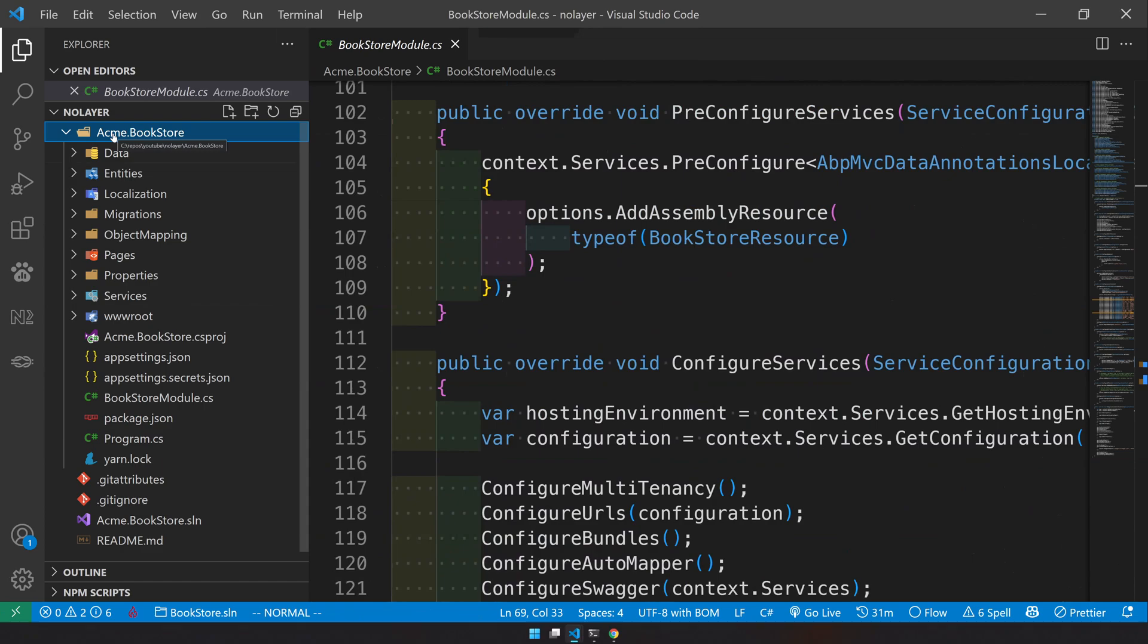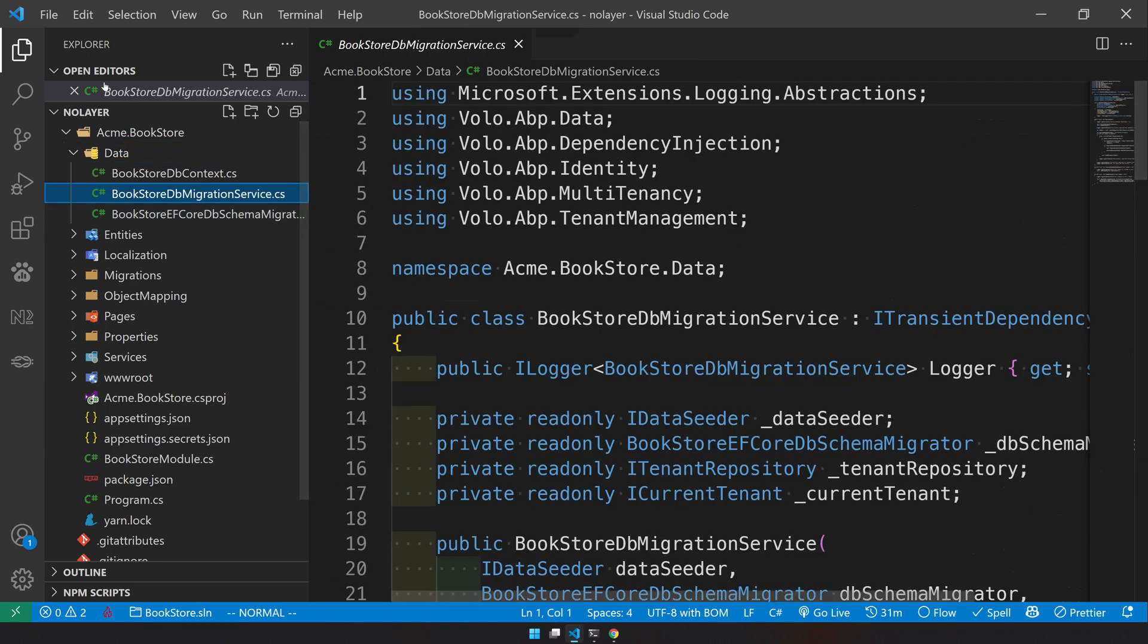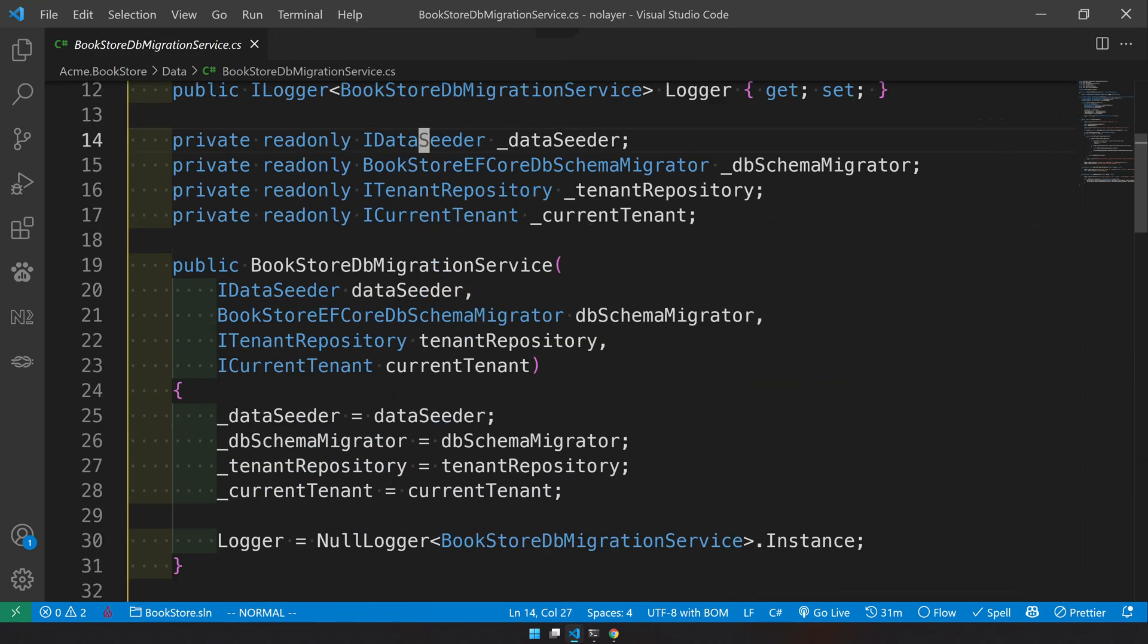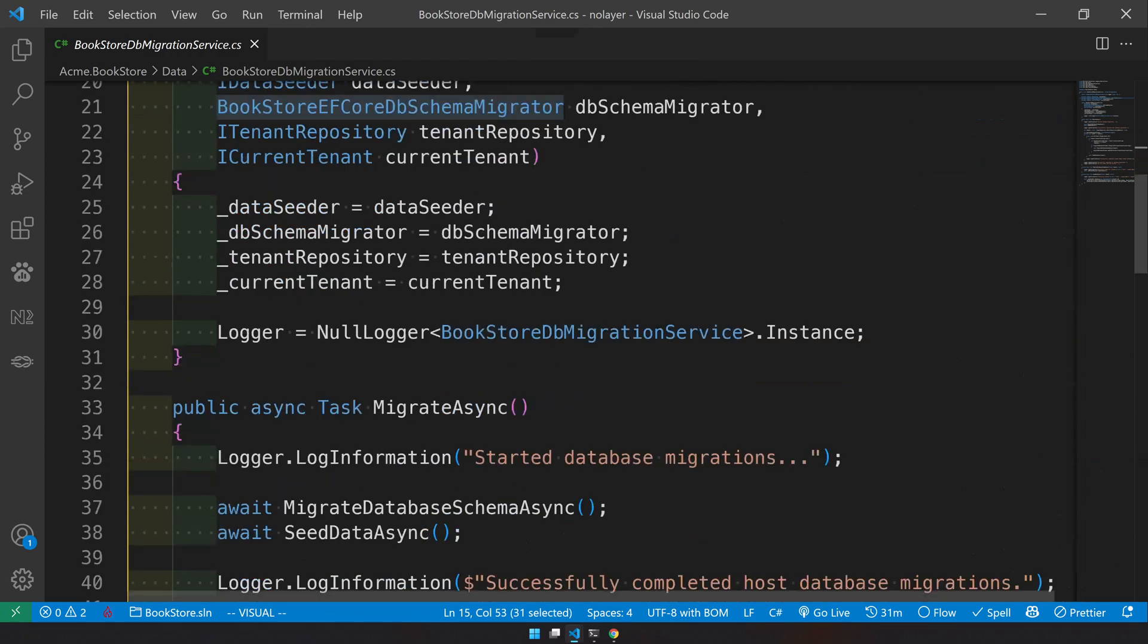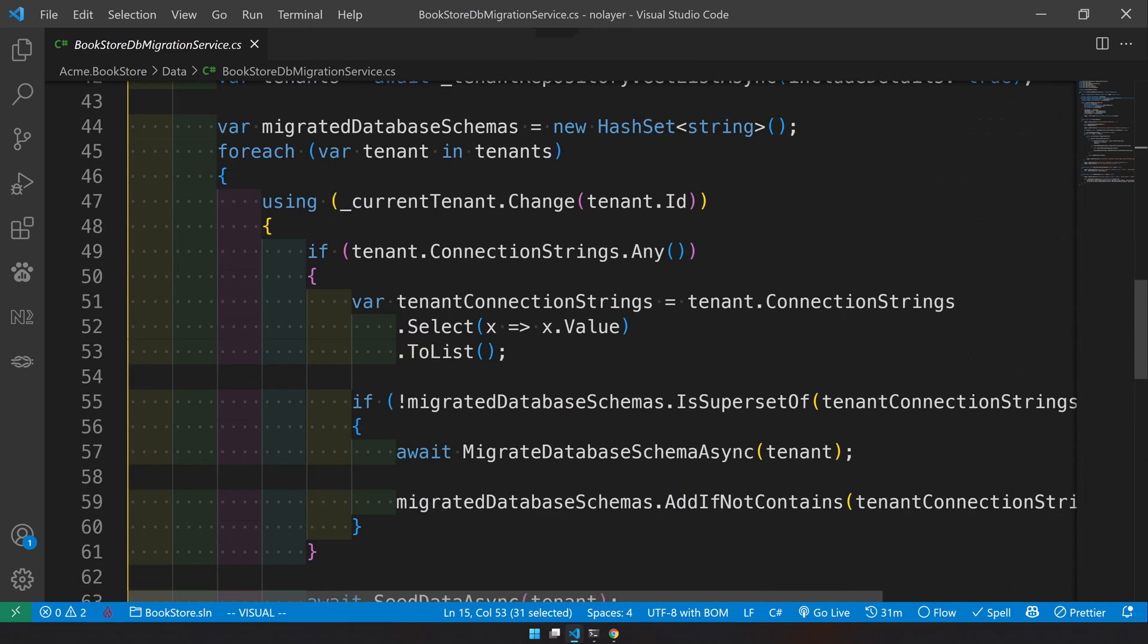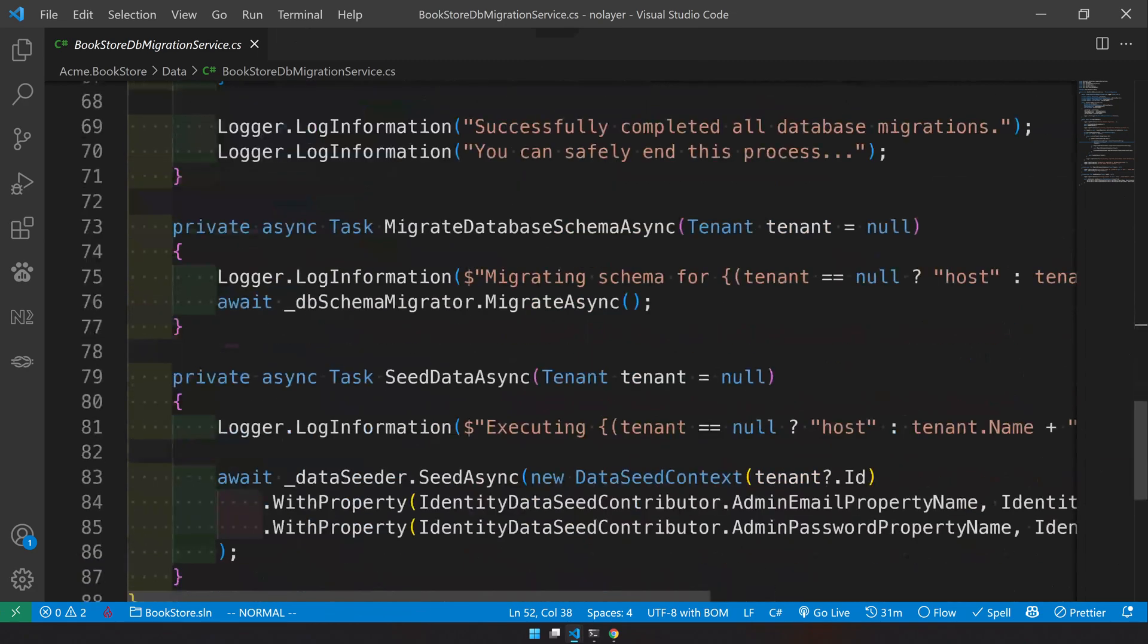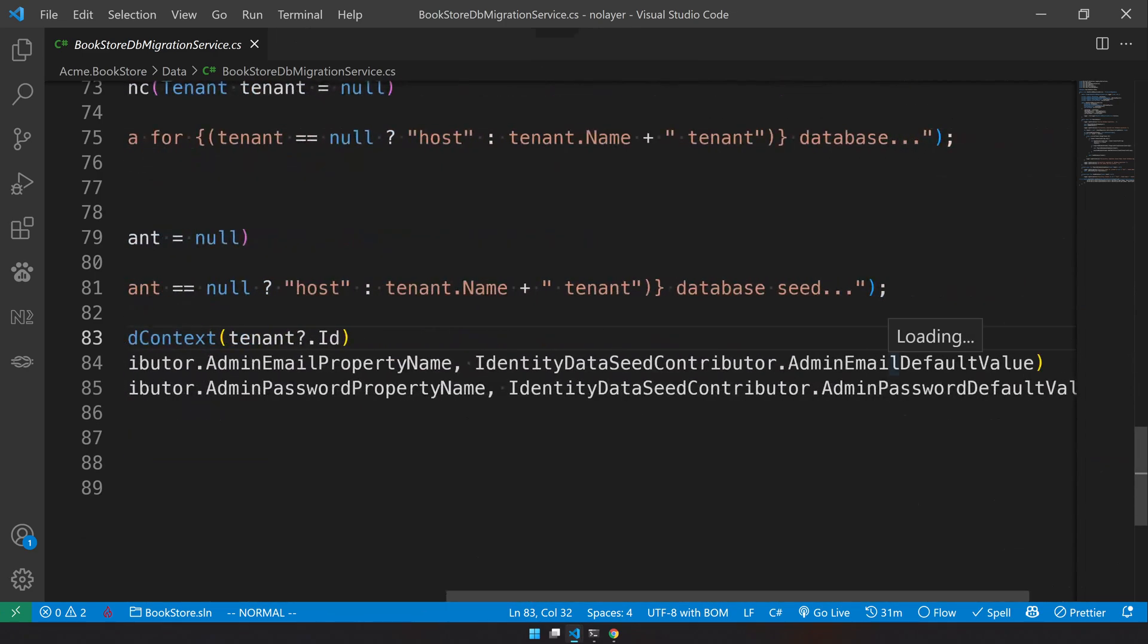You can see here the database migration migrator project is also missing. So for migrations they have created a migrations migration service here. In this migration service you will see a data seeder and EF Core DB migrator, and for that in the MigrateAsync method you have a migration.